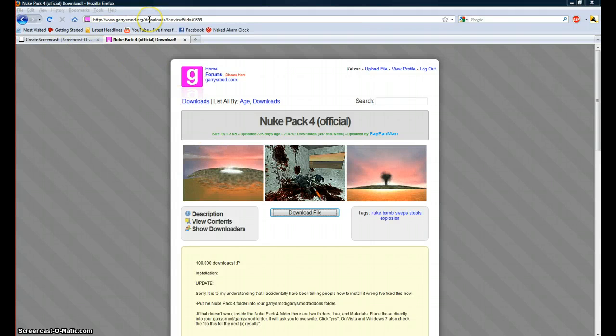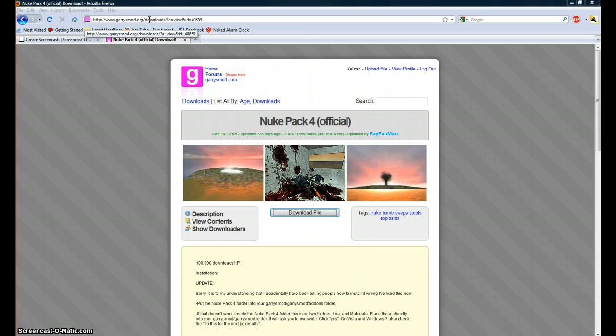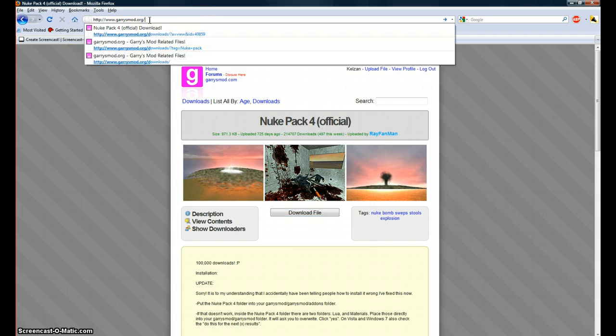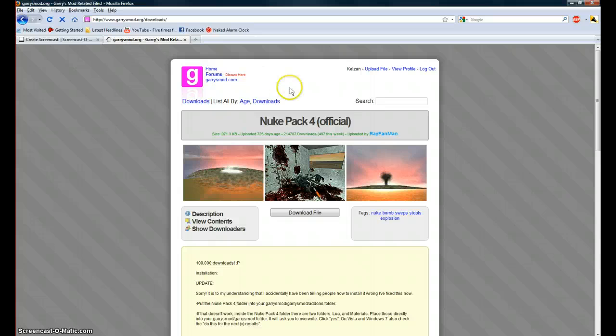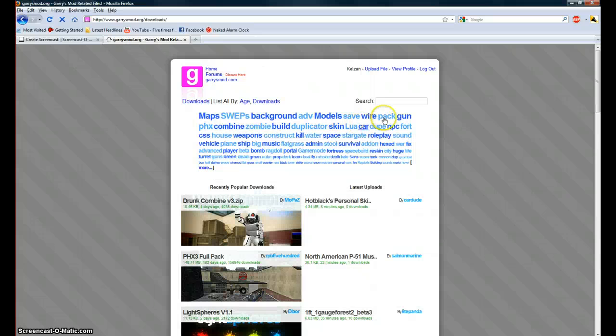Okay, to download stuff from Garisma.org, first you'll want to go to the Garisma.org website and then type into the search box whatever you want to download.